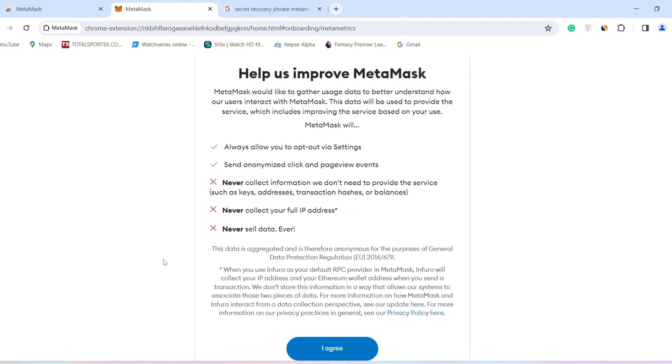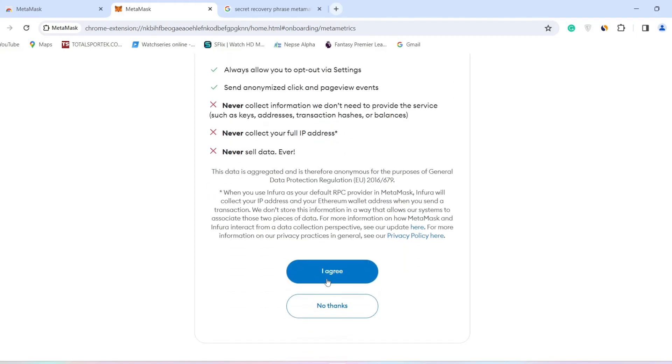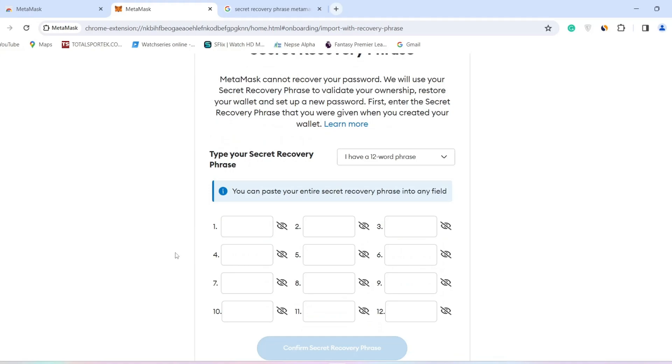Then after, click on I Agree. Now you have to enter your secret recovery phrase that you can find on your MetaMask account.